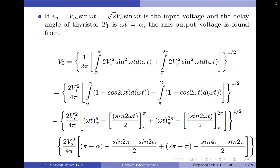Taking 2V_s² to the left-hand side as a constant, the integration runs from α to π. Since sin²(ωt) cannot be integrated directly, we convert it to (1 − cos(2ωt))/2. The divided-by-2 term is taken to the constant to create 1/(4π). We then apply the integration: ∫dωt = ωt with limits α to π, and ∫cos(2ωt) = sin(2ωt)/2 with limits α to π. The same is applied for the second term with limits π to 2π.